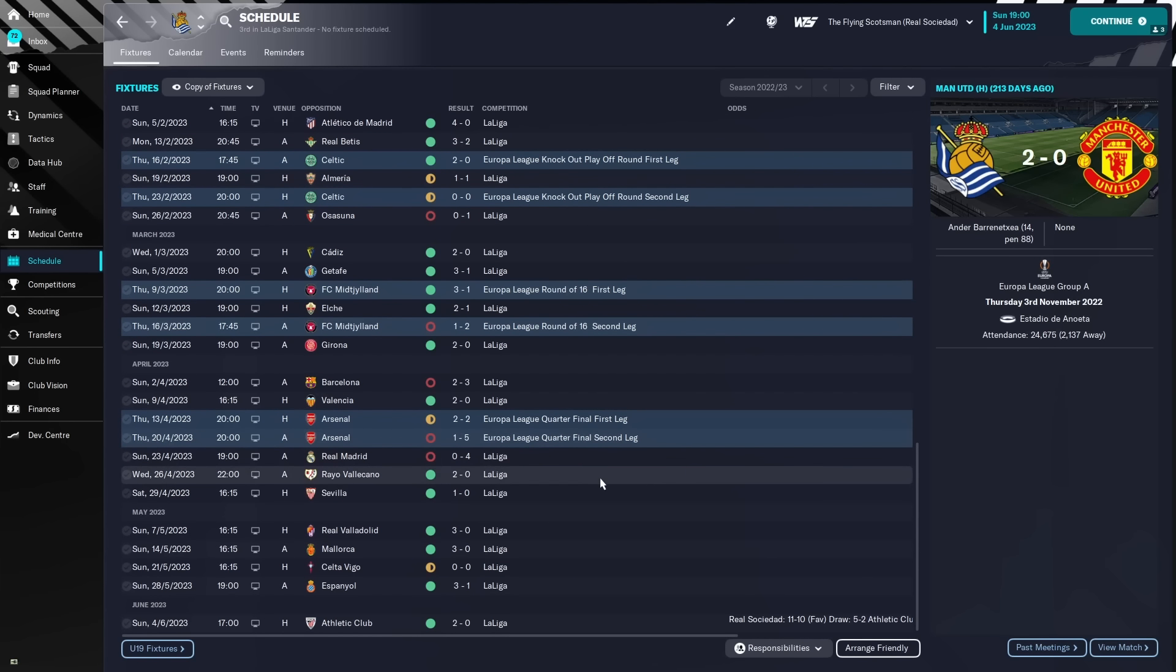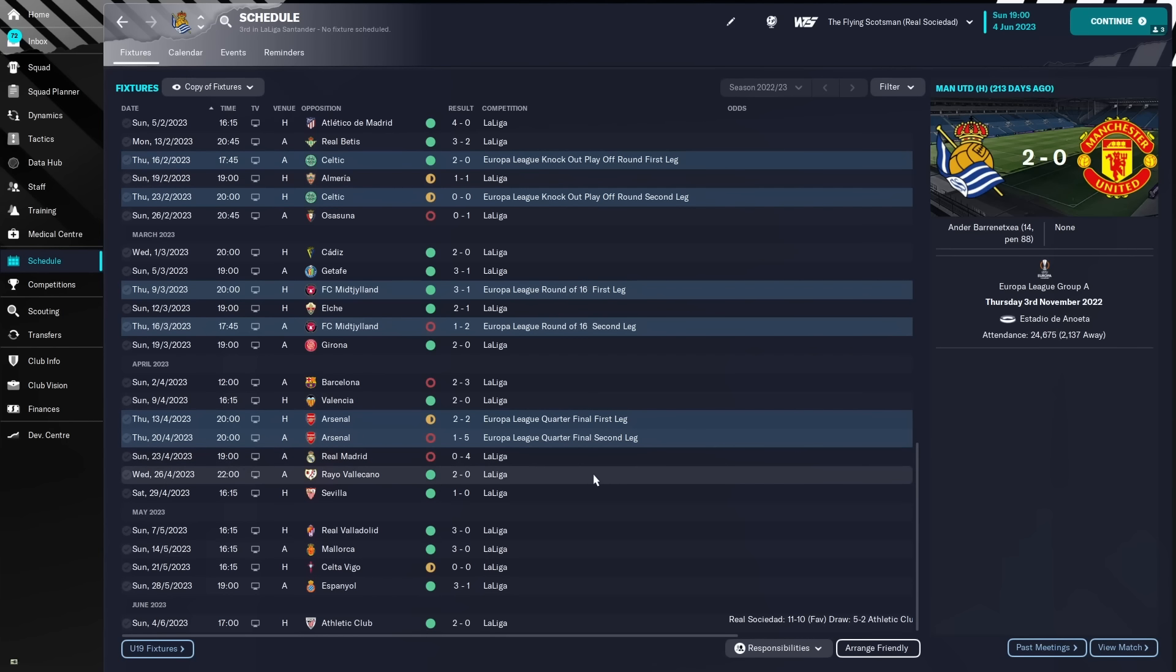We had a great end to the season. After losing 4-0 to Madrid, we then went on and picked up nearly maximum points if it wasn't for a 0-0 draw at home to Celta Vigo on the third last day of the season.